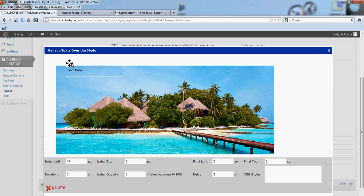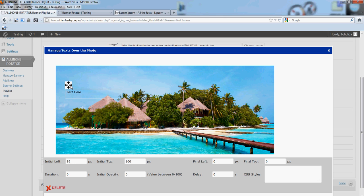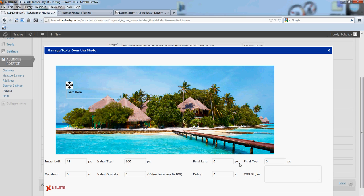Let's make a vertical move. For example, the text will be initially here and will end up here. So, my final left and final top will be 41 and 100.